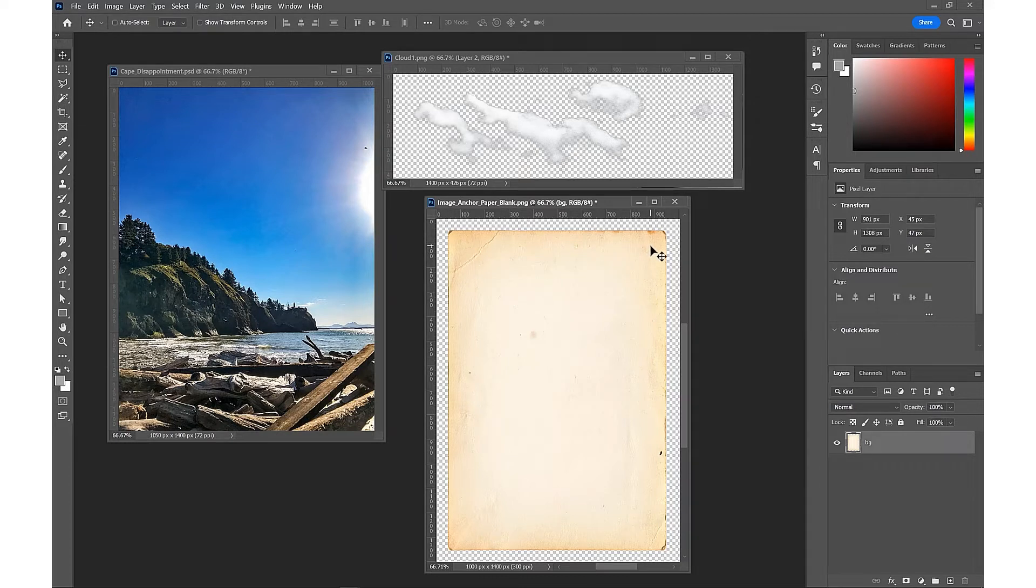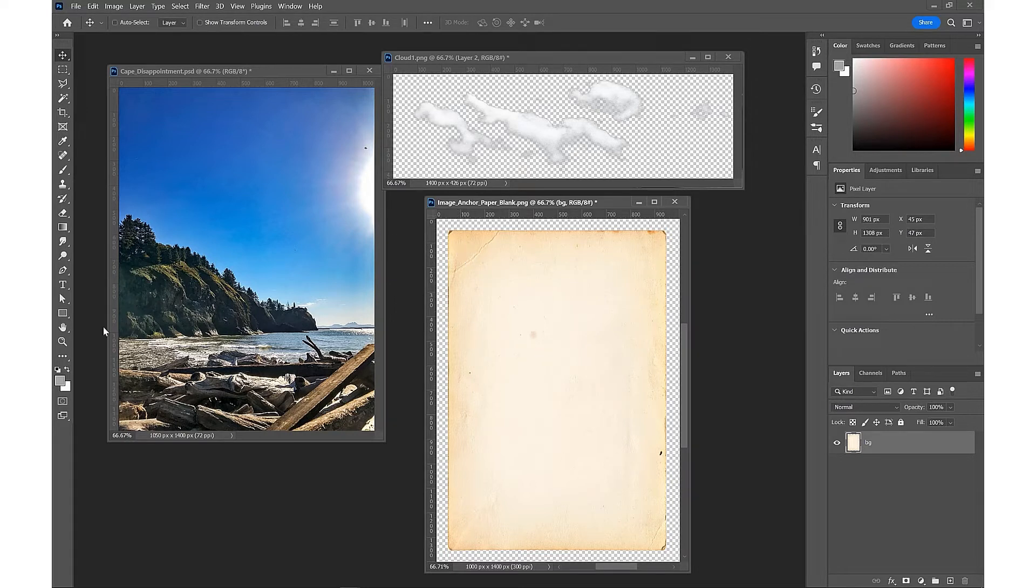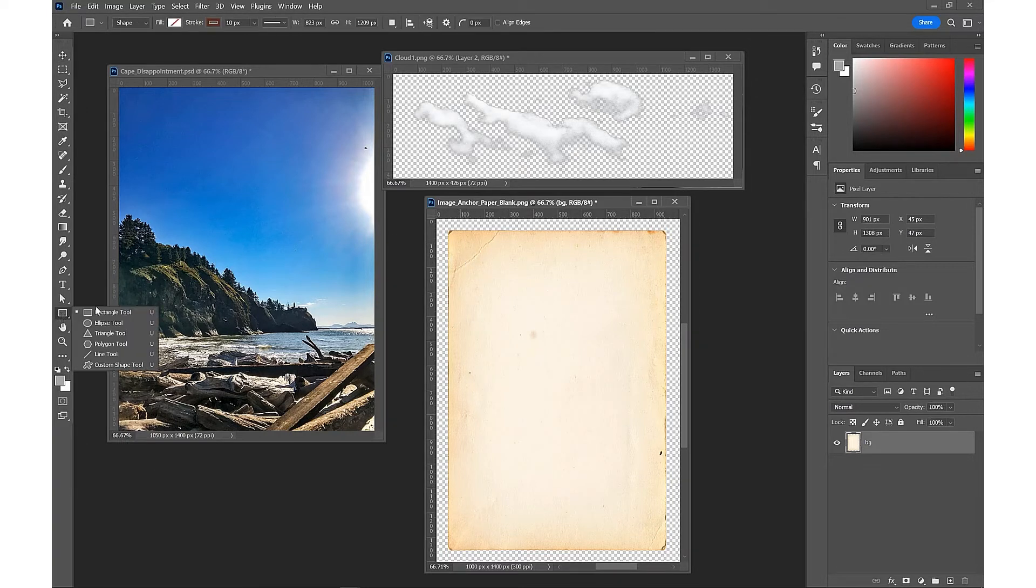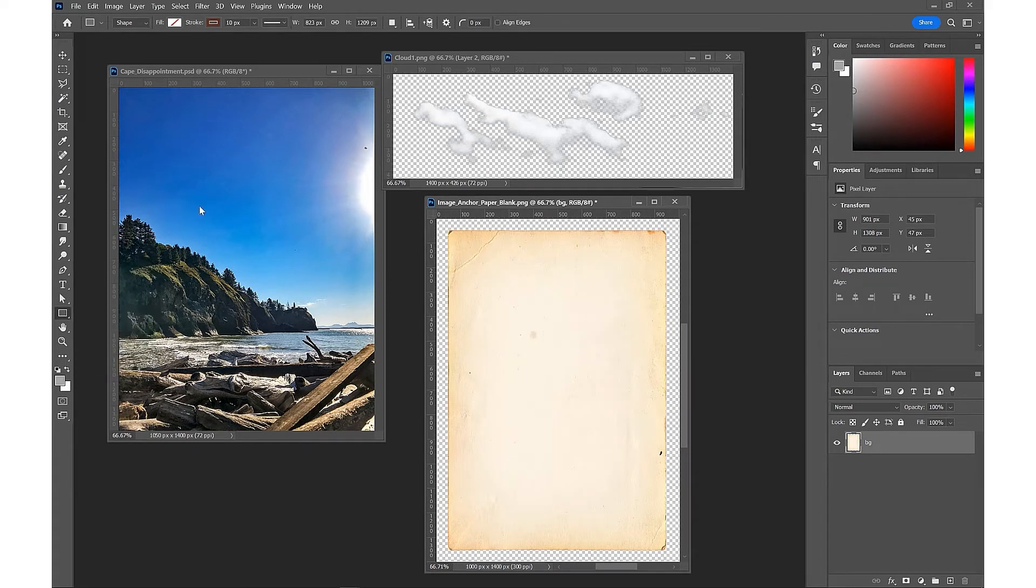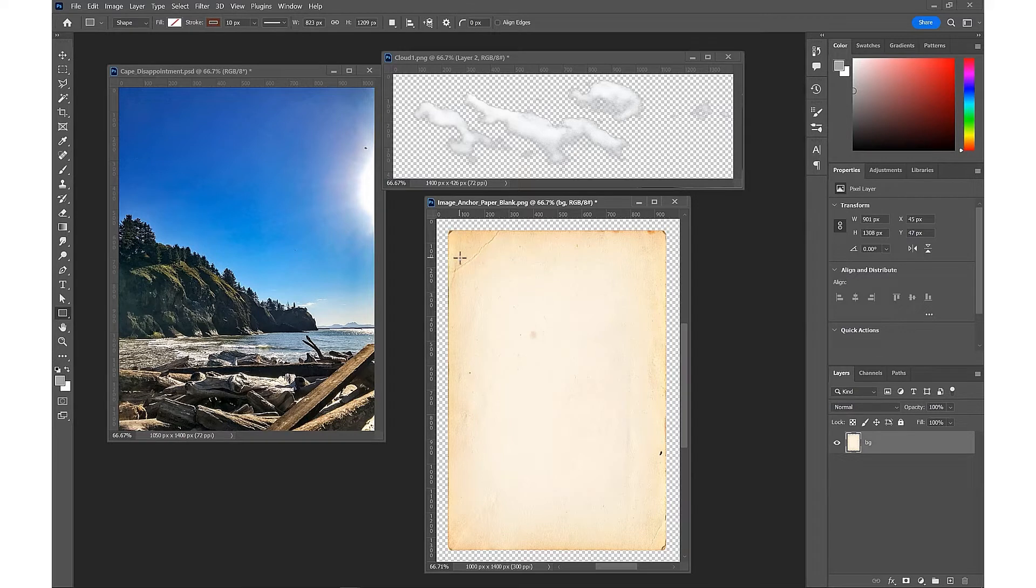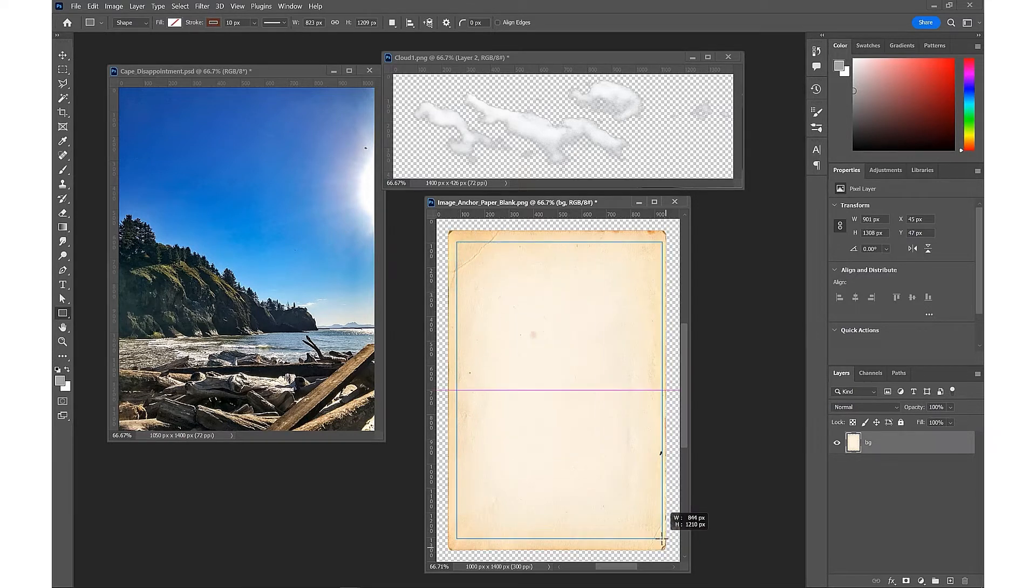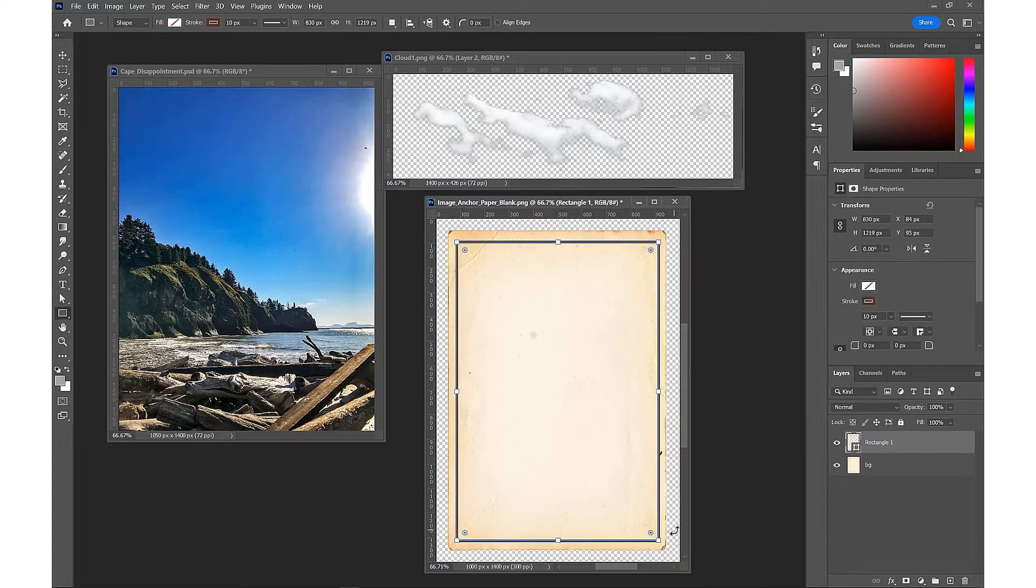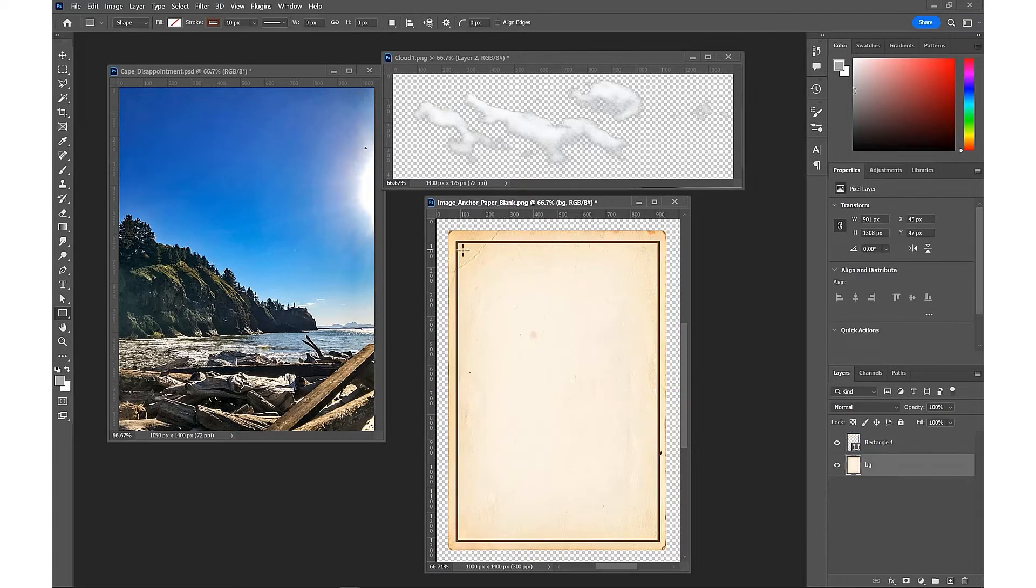We're going to start by creating some thick border lines using the rectangle tool, making sure that we have our brown stroke color. We're going to drag out and we're going to do two of those.